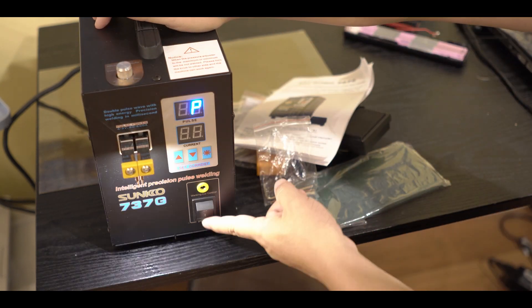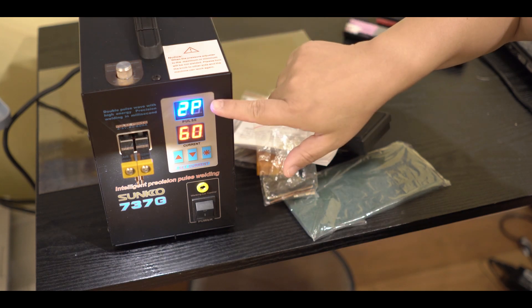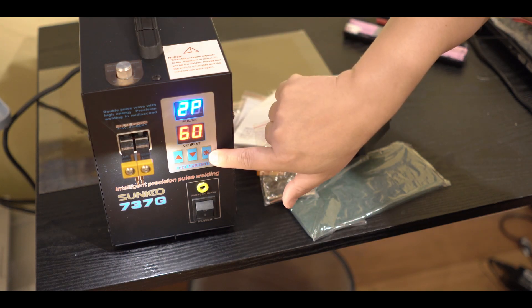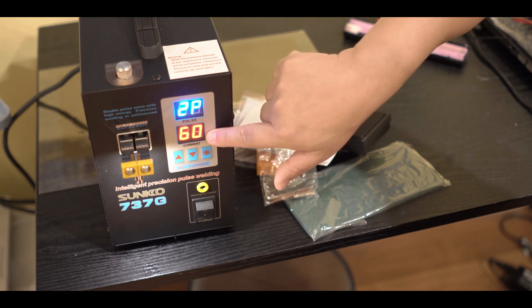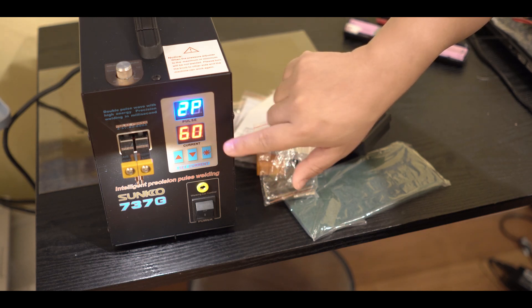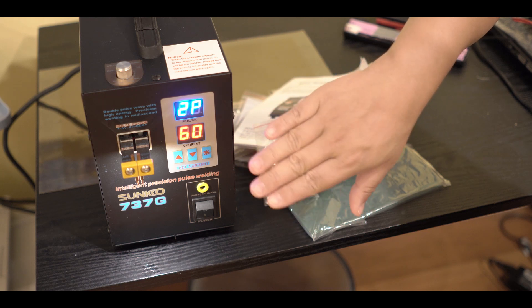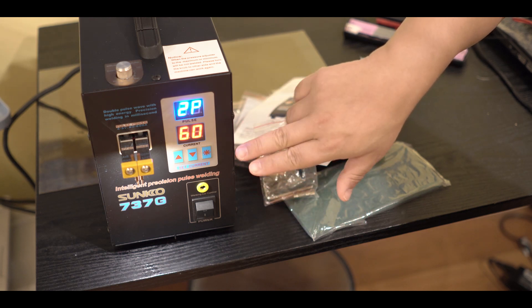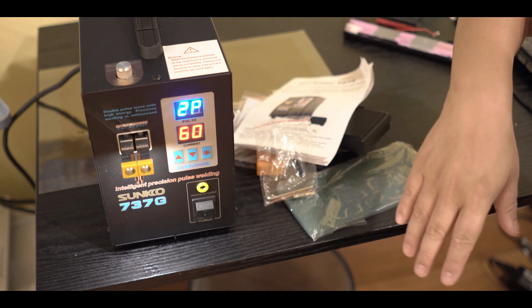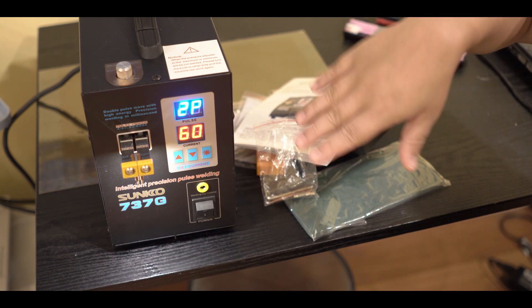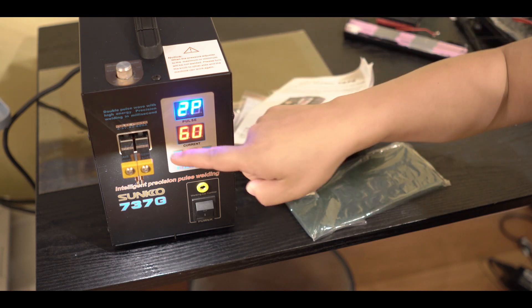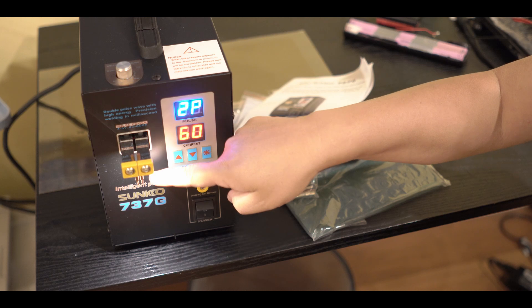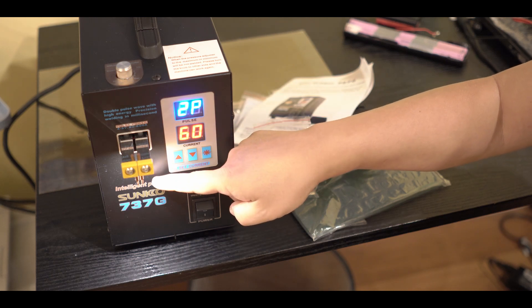You can have one pulse or two pulse, and the control buttons here. You can have a 60 amp current all the way to I think 99 amps. I always set it to, I think the lowest is 40, I set somewhere in between. So 60 is pretty good for this application.